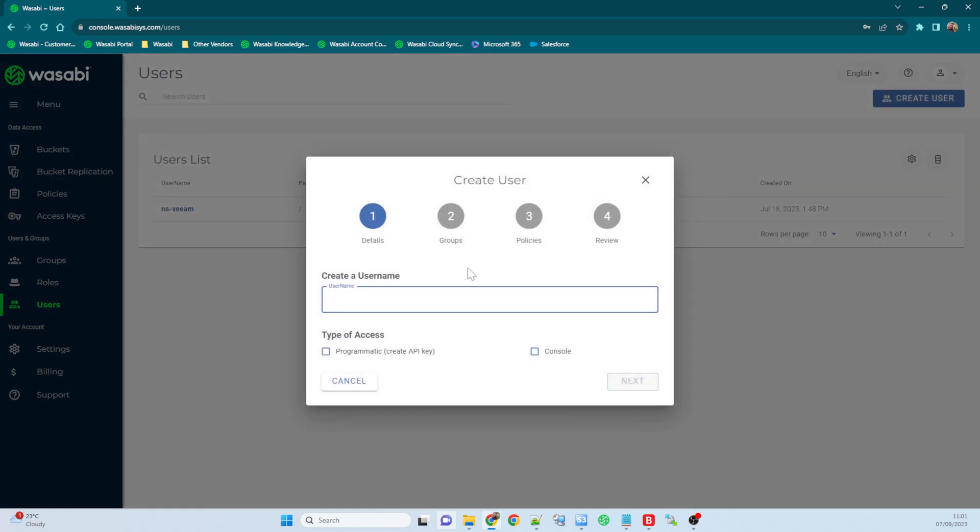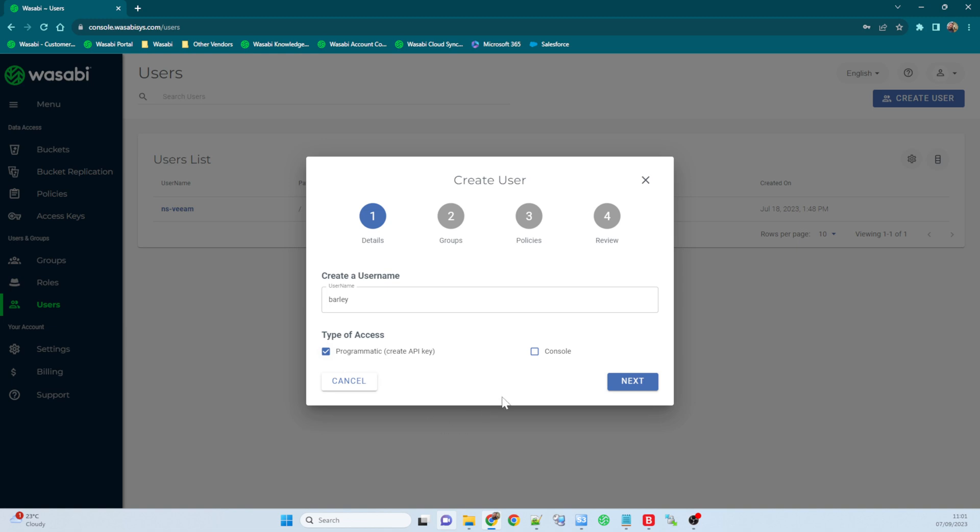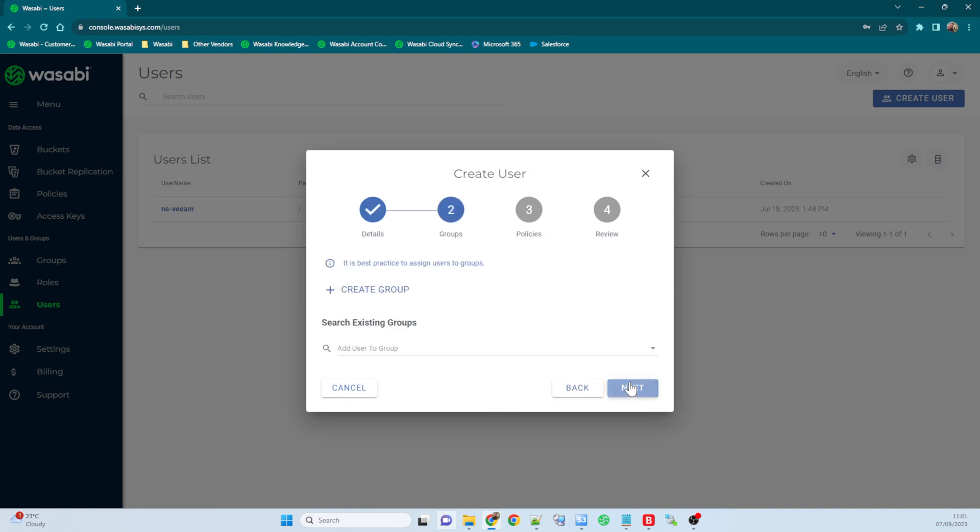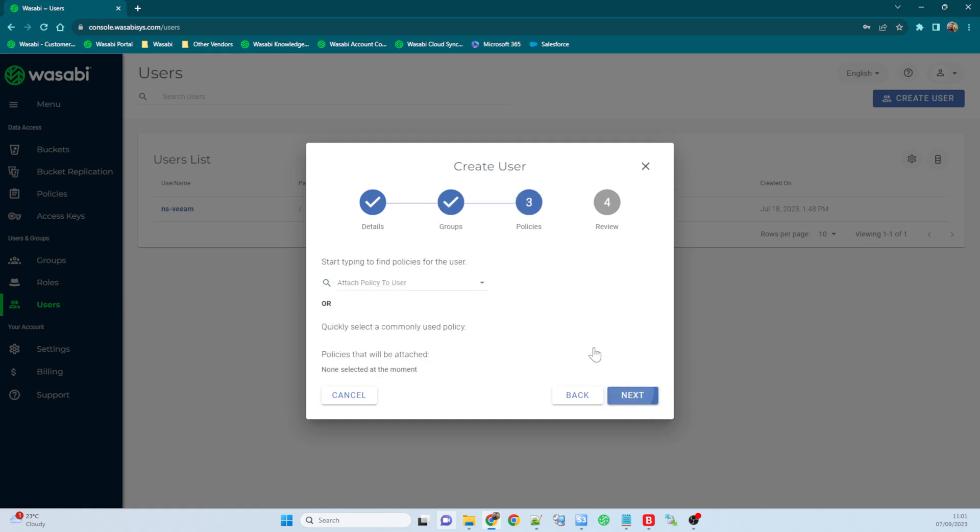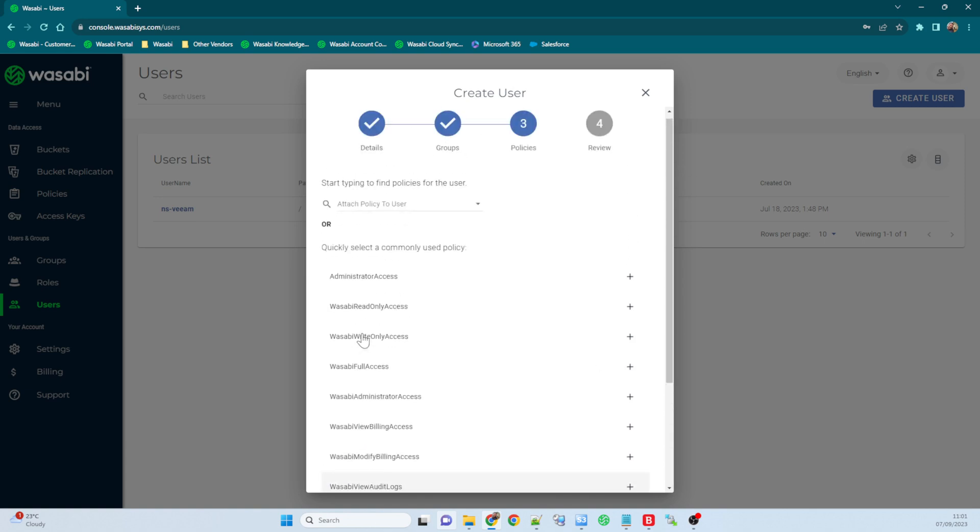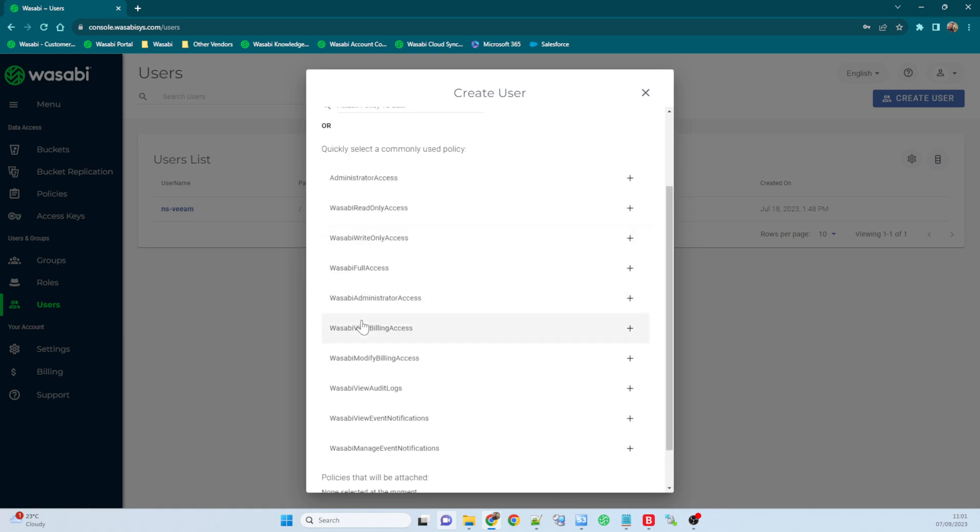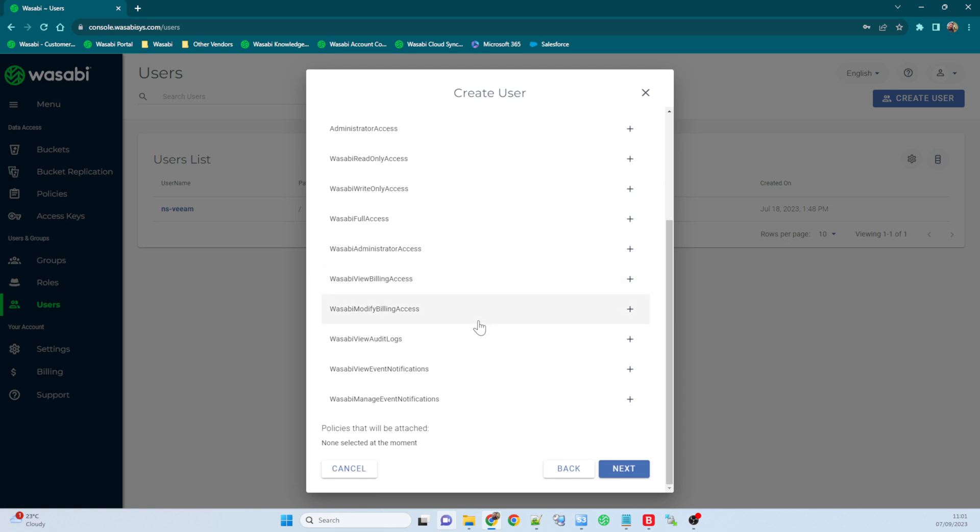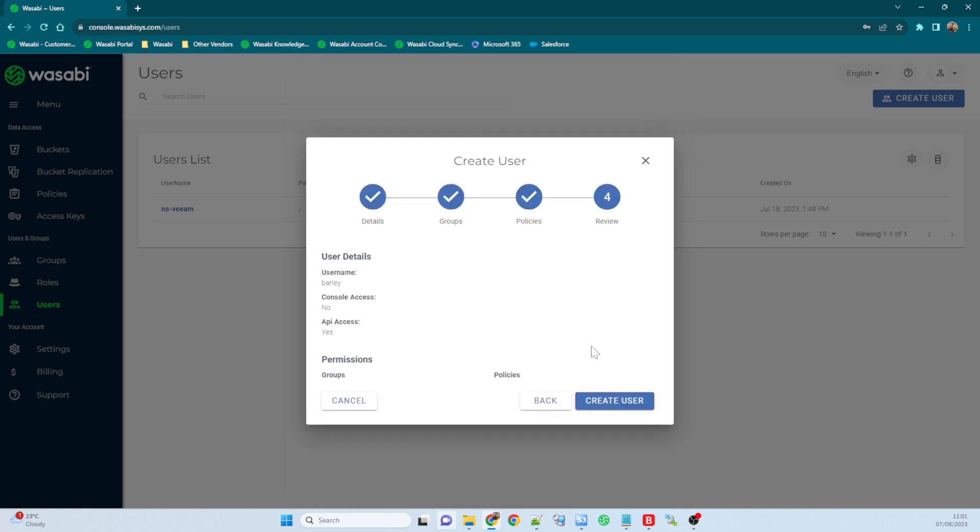So we'll go ahead and we'll create a new user. We'll call it barley, that's my dog again. And I get the option of whether I want them to have programmatic access, so they can access the bucket through a browser or some other kind of application, or do I also want them to have access into the Wasabi console. Well I don't really want to give barley access into the console, so I'm just going to give programmatic access. Do I want to assign barley to any groups? No, not at the moment. I'm going to leave that empty. And do I want to attach any policies? Well no, because I want to create my own policy so that she only has access into the bucket that I've created for her. So I'm not going to attach any policies and I'll just go ahead and create my user.